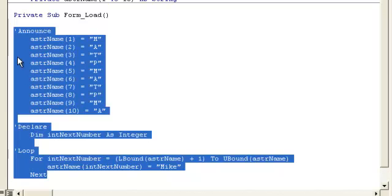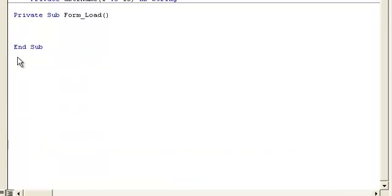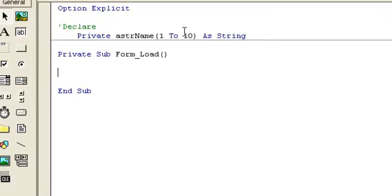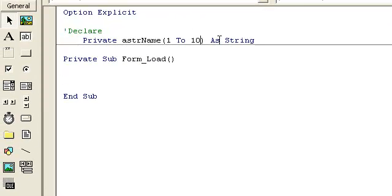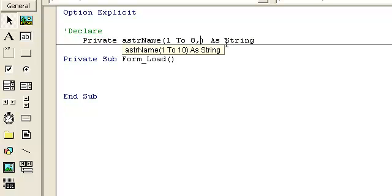Now let's go ahead and do a two-dimensional array. This is where you'll have, let's say, a checkerboard, one, two, eight, or chessboard.